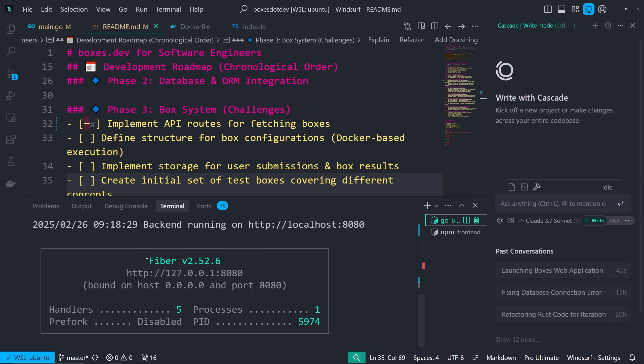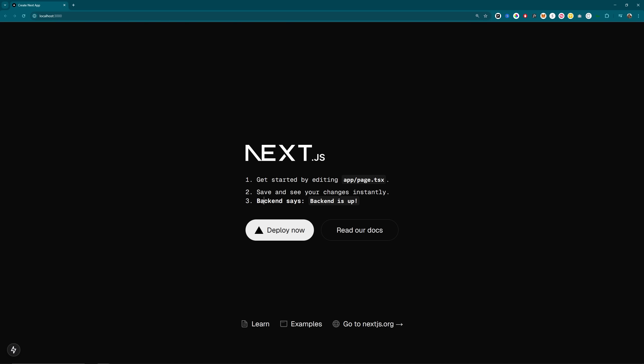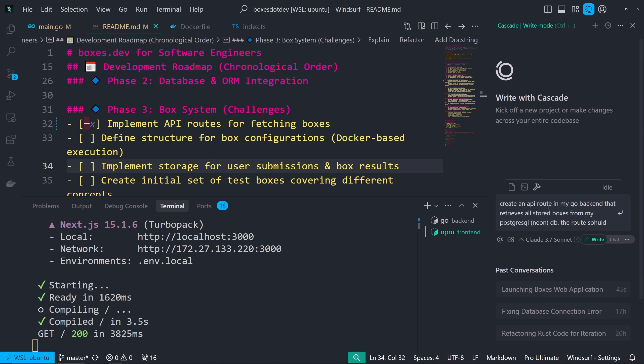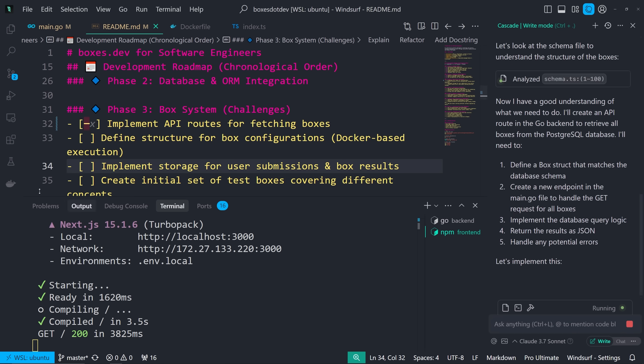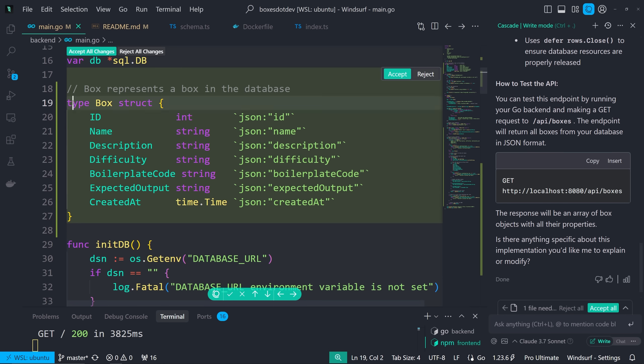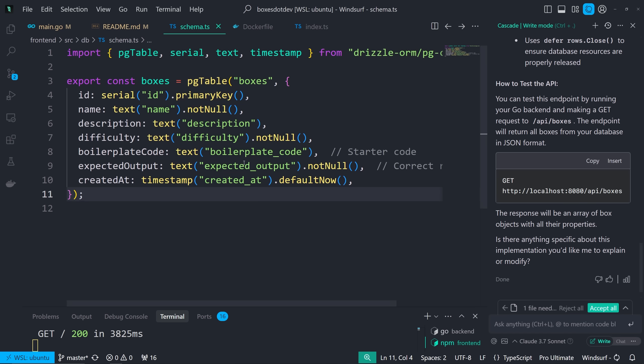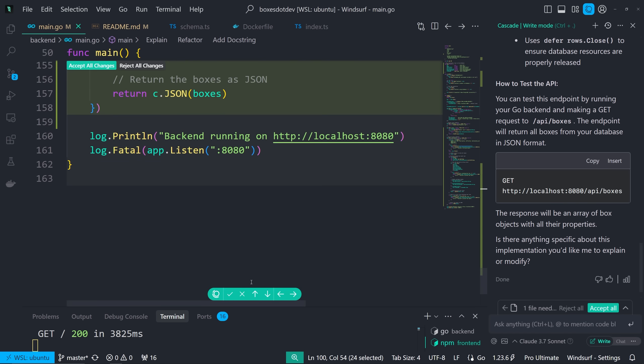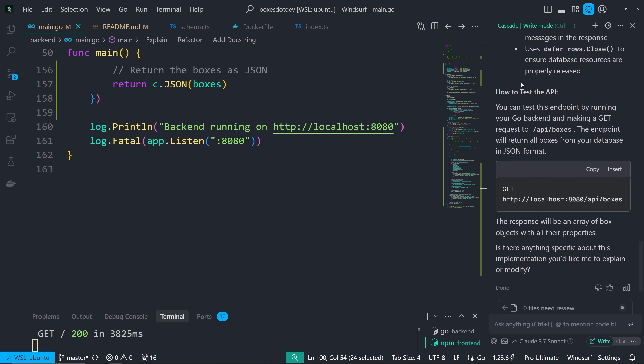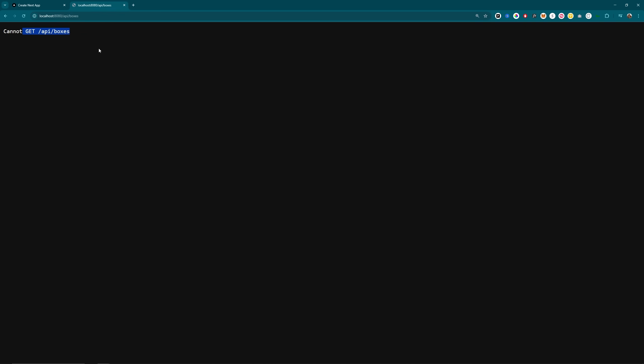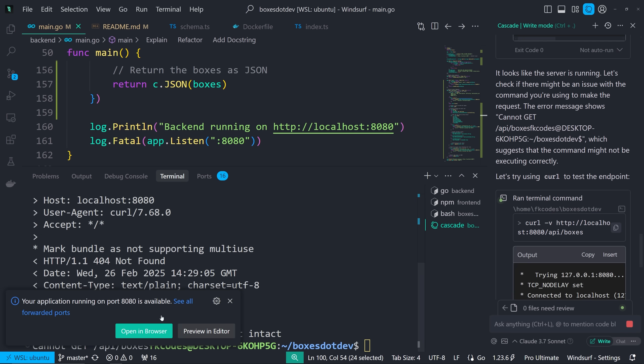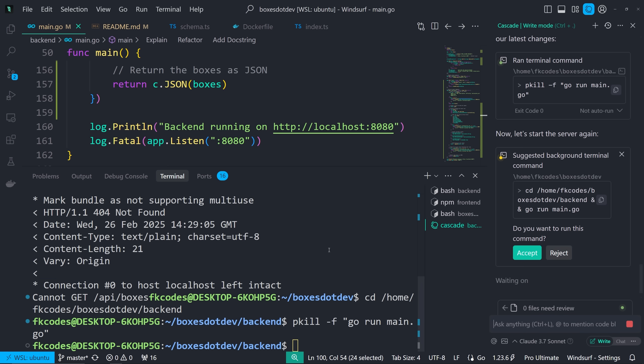All right, so now that I've got my GoFiber backend running, as well as my frontend running Next.js. And as you can see, backend is up. What I need to do now is we're creating an API route in the Go backend to retrieve all stored boxes from Neon PostgreSQL database. Beautiful. We got the box struct and our API endpoint, GetAllBoxesEndpoint. Read everything based on the schema we have here. This is nice. Let's accept all. And then we're going to test the API. You can test this endpoint by running your Go backend and making a GetRequest to API boxes. Cannot get API boxes. I ran the Get in here. Backend server is running. Test the endpoint. 404 not found. So the code worked properly.